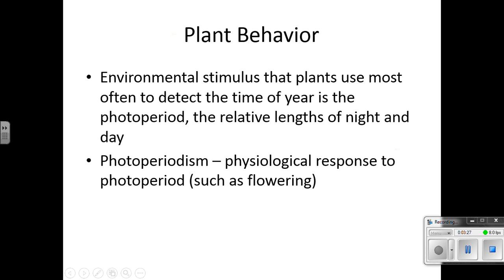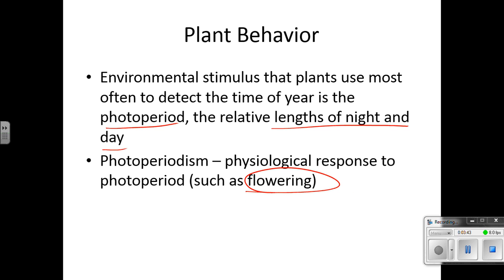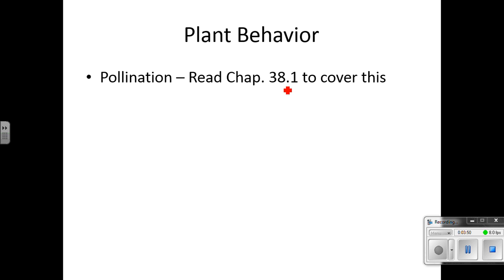The environmental stimulus that plants use most often to detect the time of year is the photoperiod — that's the relative length of the day and the night. Photoperiodism is a physiological response to the photoperiod, such as flowers blooming at certain times of the year, repetitively every year. Read Chapter 38.1 quickly on pollination, just reminding yourself of what happens with pollination.